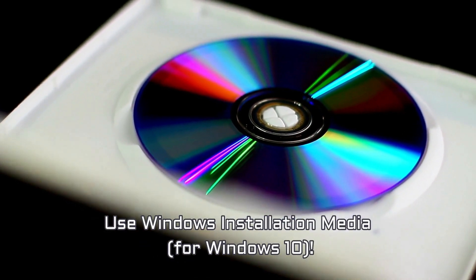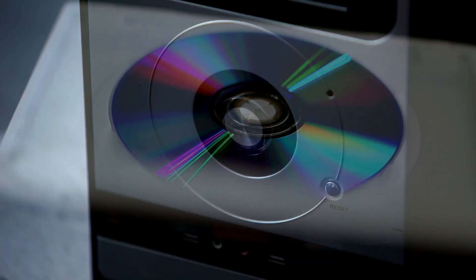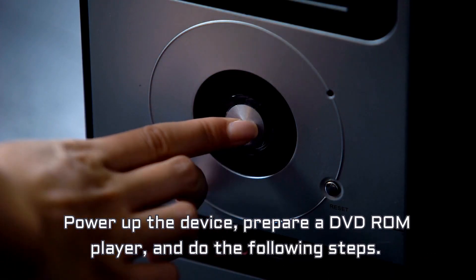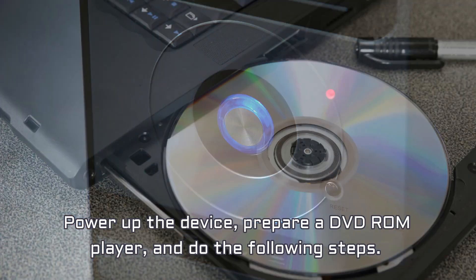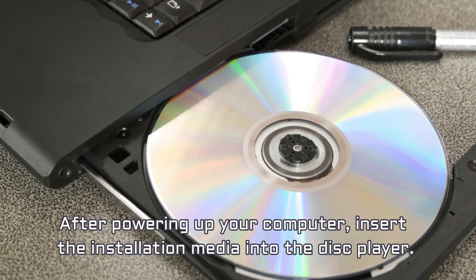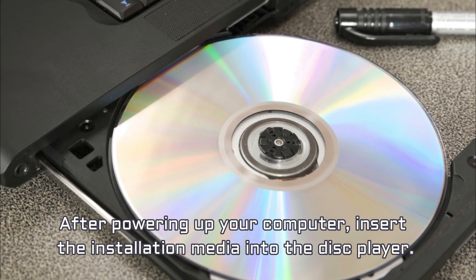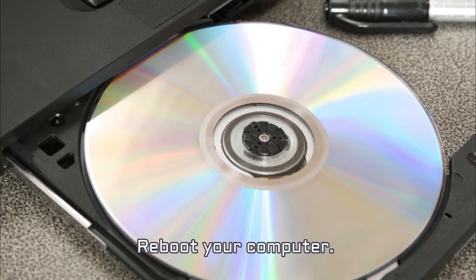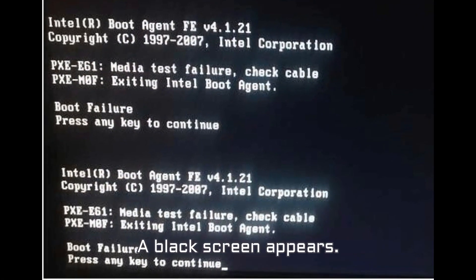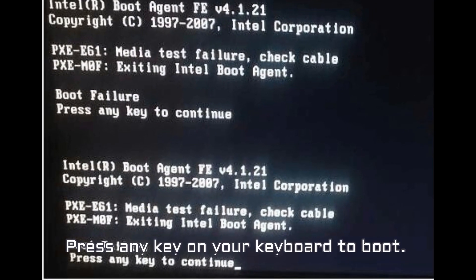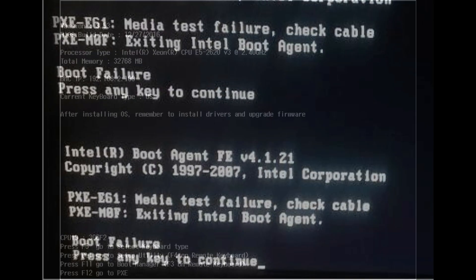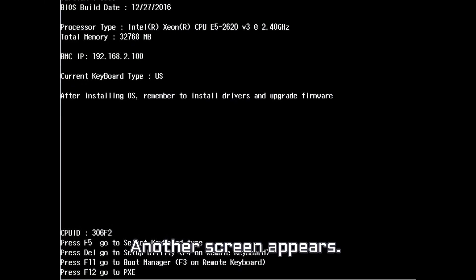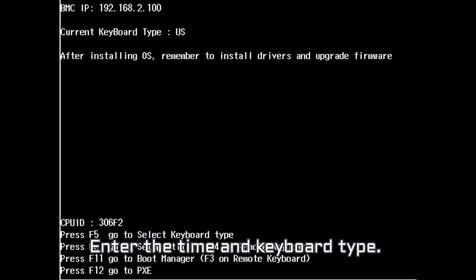Use Windows installation media for Windows 10. Power up the device, prepare a DVD-ROM player, and do the following steps. After powering up your computer, insert the installation media into the disk player. Reboot your computer. A black screen appears. Press any key on your keyboard to boot. Another screen appears. Enter the time and keyboard type.